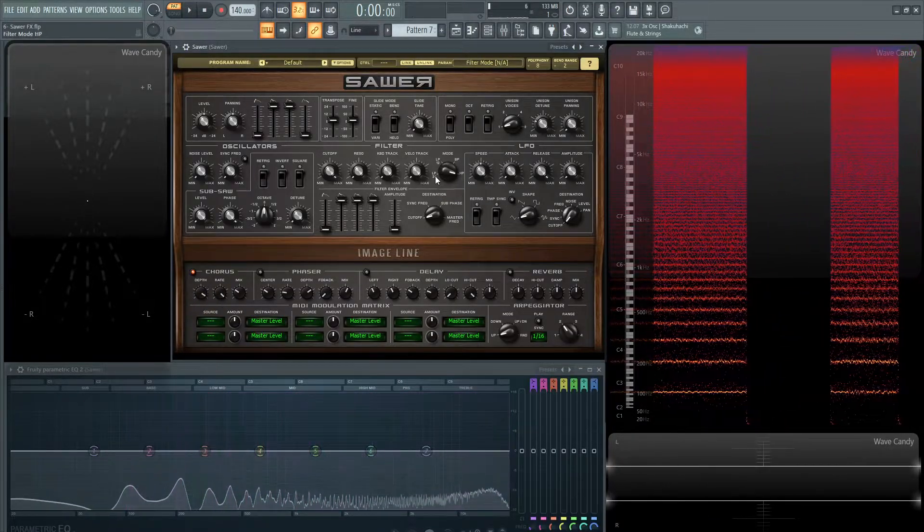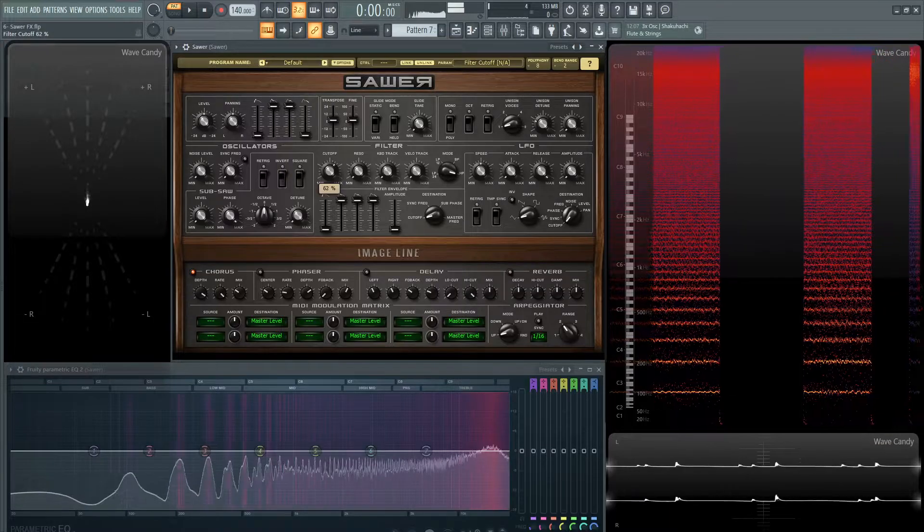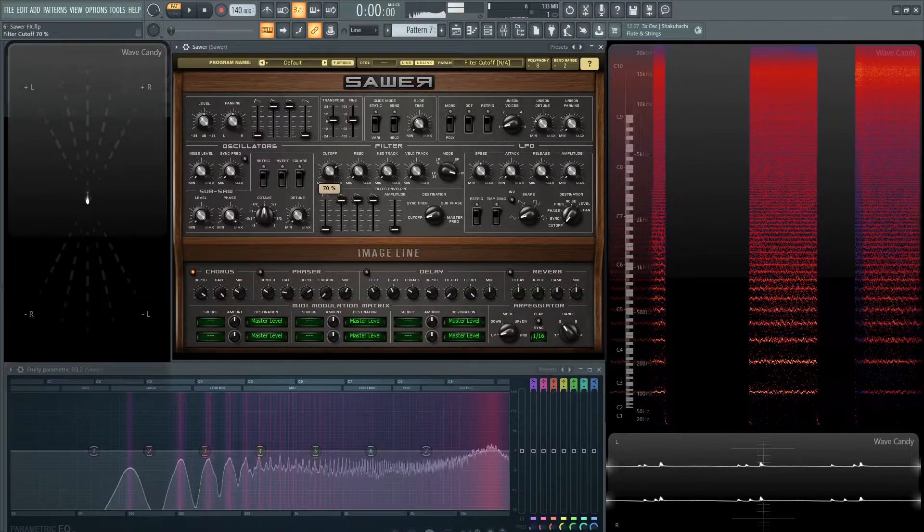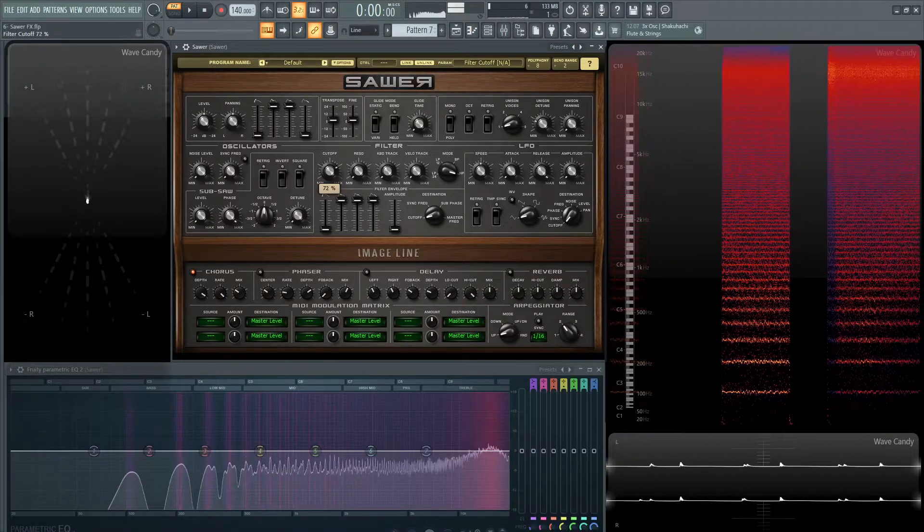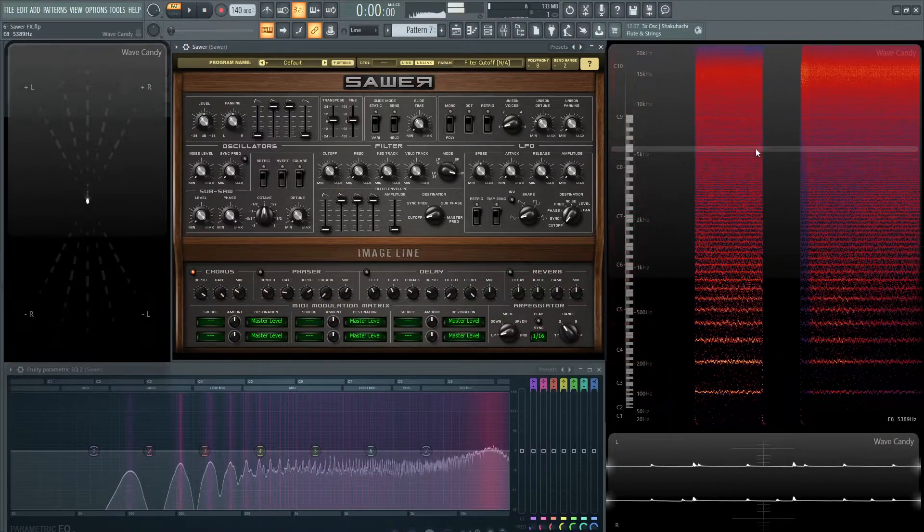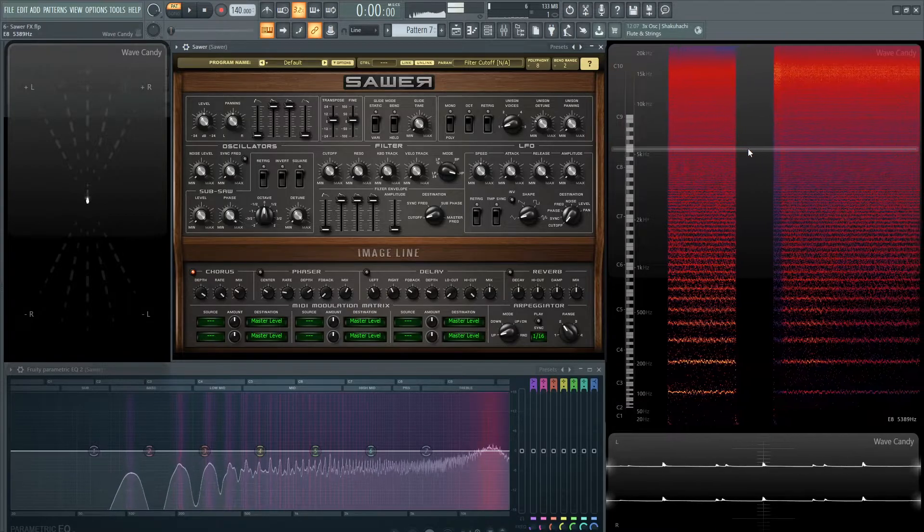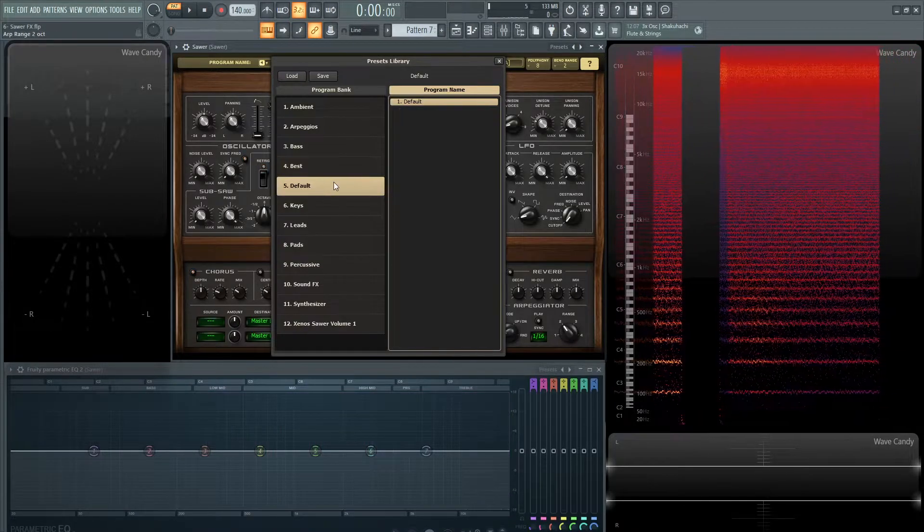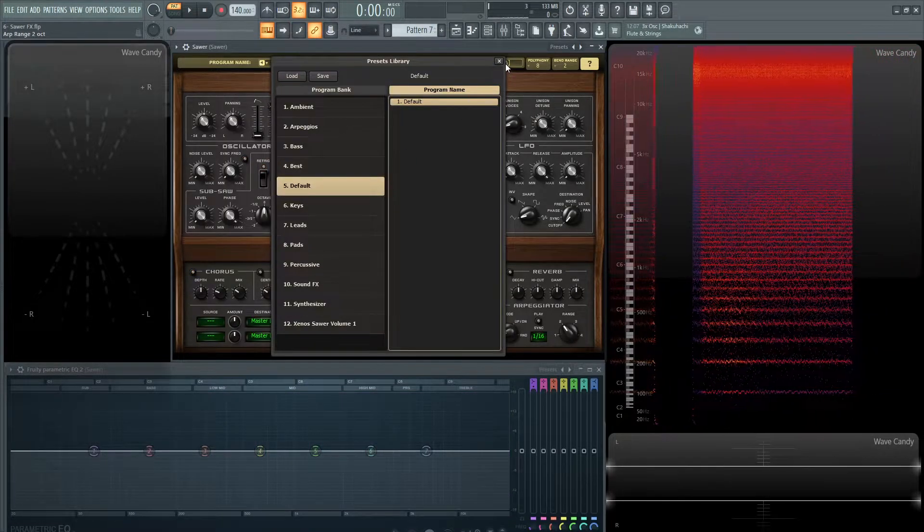Put a filter on it, a high pass. You can have something like that. So let's go back to a default and let's take a look at the phaser.